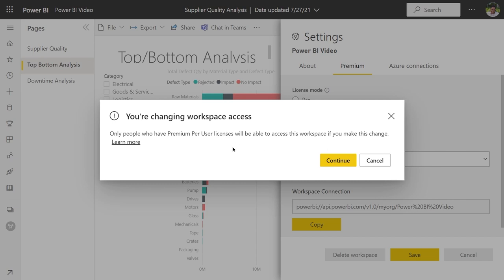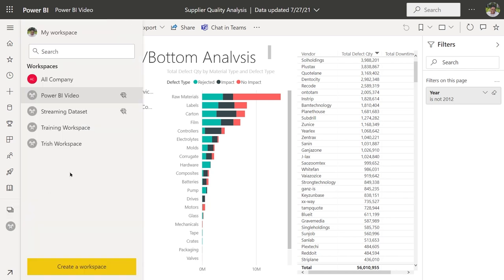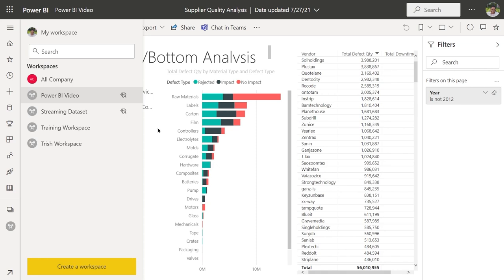It's letting you know that you're changing workspace access — only people who have Premium Per User licenses will be able to access this workspace. The reason we're doing this is because you can only publish paginated reports to a premium workspace. I'll click Continue. When I go back to my workspaces, you'll see the little diamond icon next to Power BI video, indicating it is now a premium workspace.